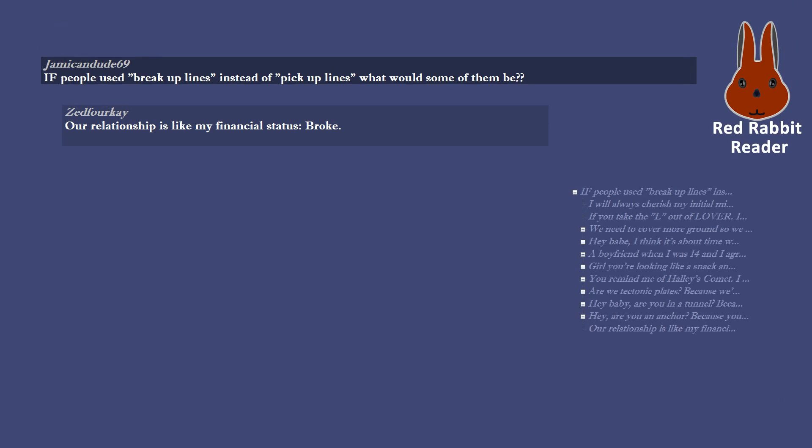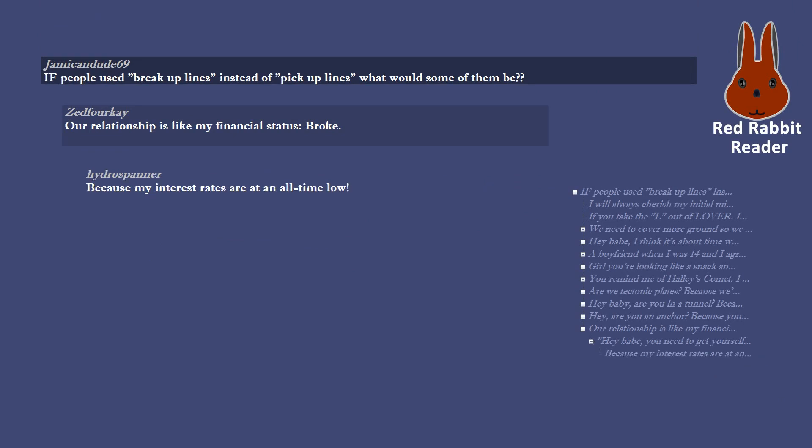Our relationship is like my financial status, broke. Hey babe, you need to get yourself an APR cause you're about to be alone because my interest rates are at an all time low. I'm putting that asset back on the market because it's become a liability.